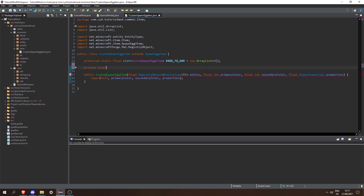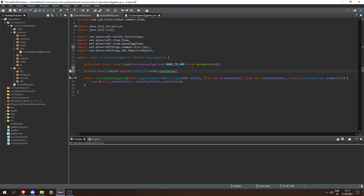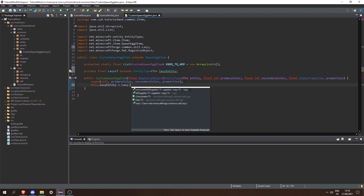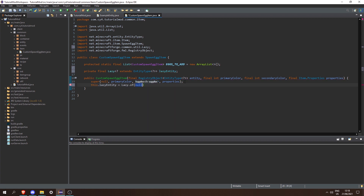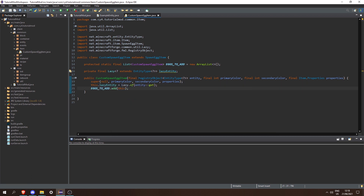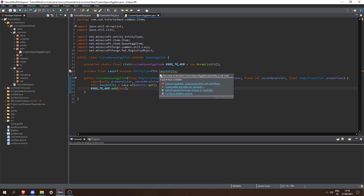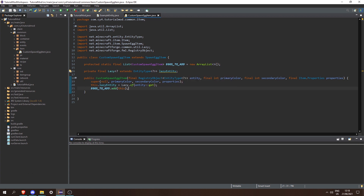Then we need a private final Lazy of something that extends EntityType of any entity — we're going to call this lazyEntity. Then let's press Ctrl+Shift+O to import Lazy, and in our constructor we can do this.lazyEntity = Lazy.of and then entity::get. Then let's do eggsToAdd.add(this). So now we've created our lazy entity supplier and added our egg to our eggsToAdd list.